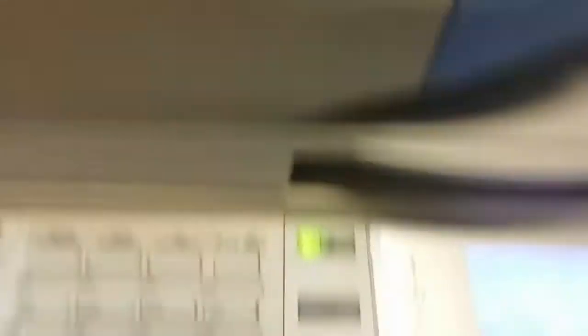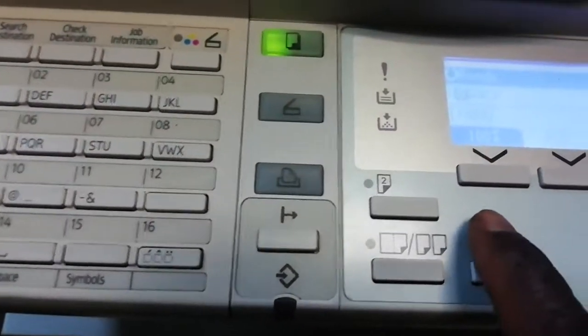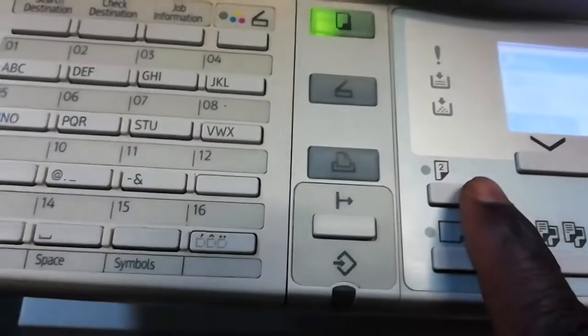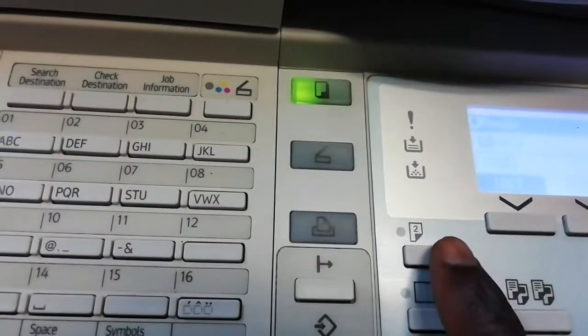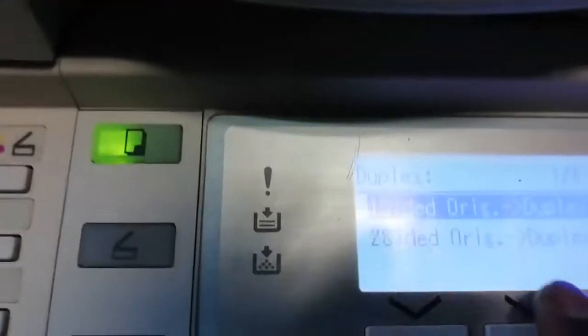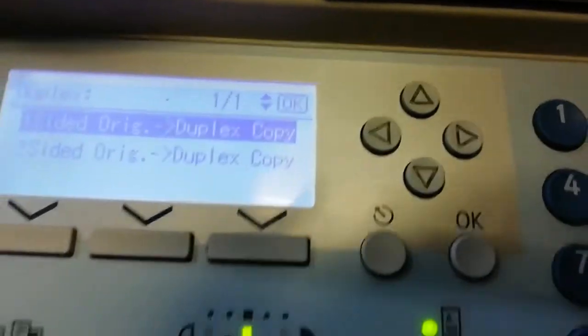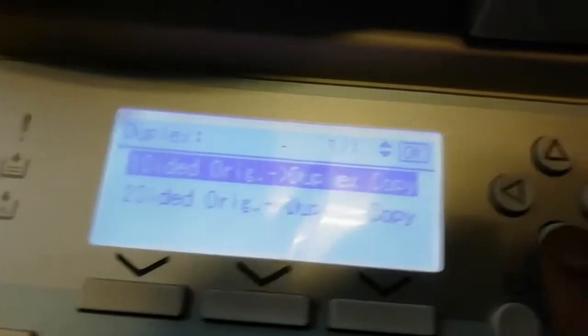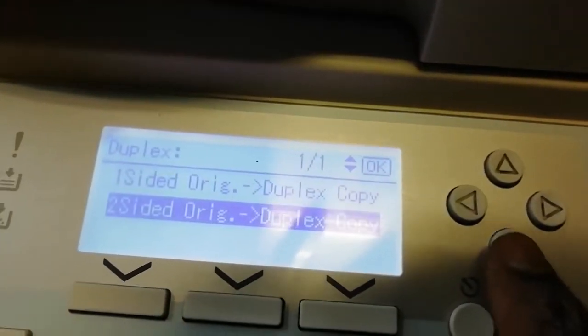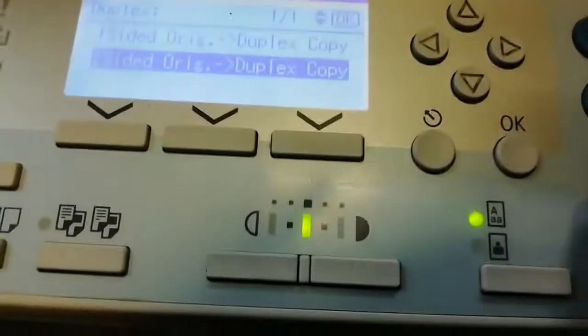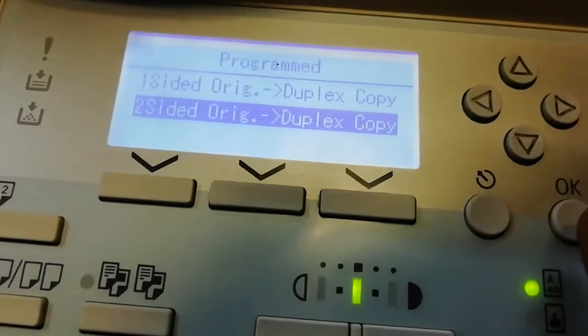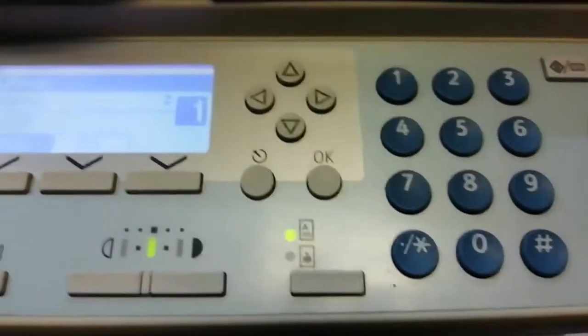After that, you go to your machine here. Then you can see where it's written 2, here. You press that 2. Then you can see what it gives you. Then you go here and scroll down to that one. Then after you say OK, then it says programmed itself. So then you can start.